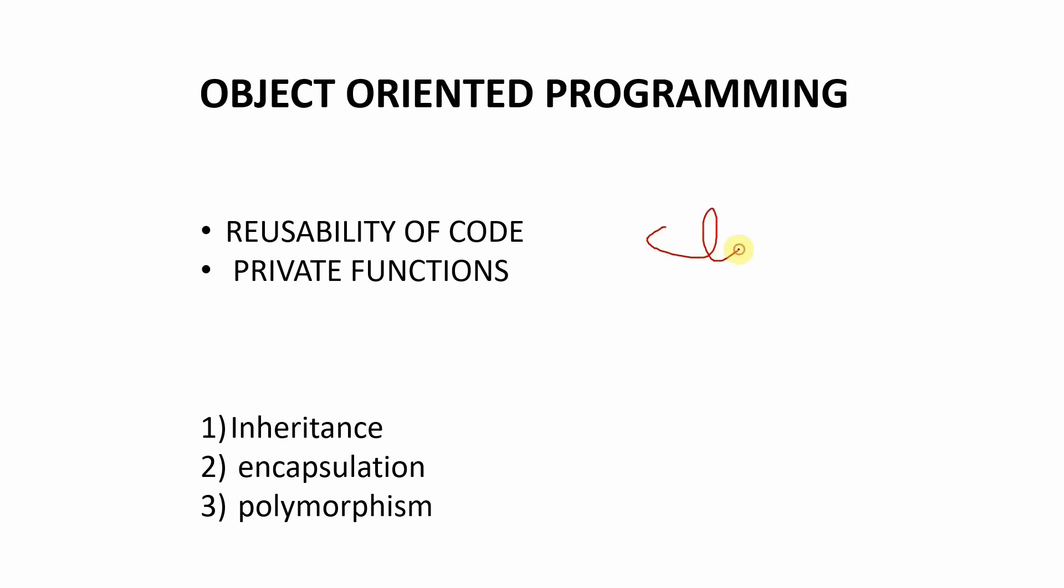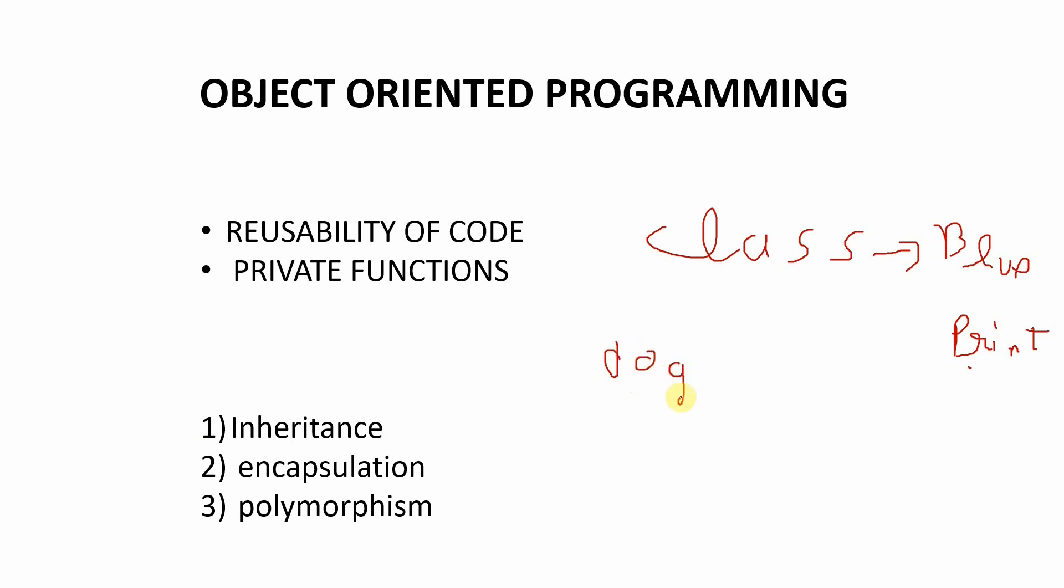Okay. So we have class first, I know I'm having terrible handwriting. So we have the class, which is simply the blueprint, the blueprint of how a thing should be. Now let's take an example. Let's say that we have a class dog, right? We have a class dog.